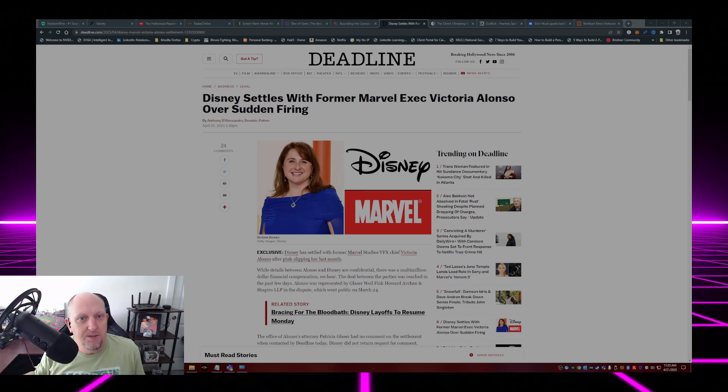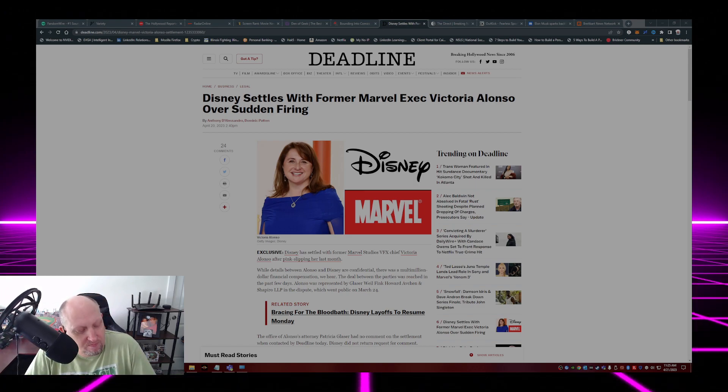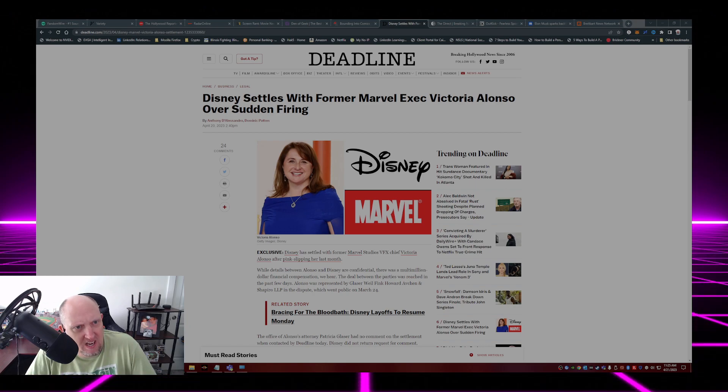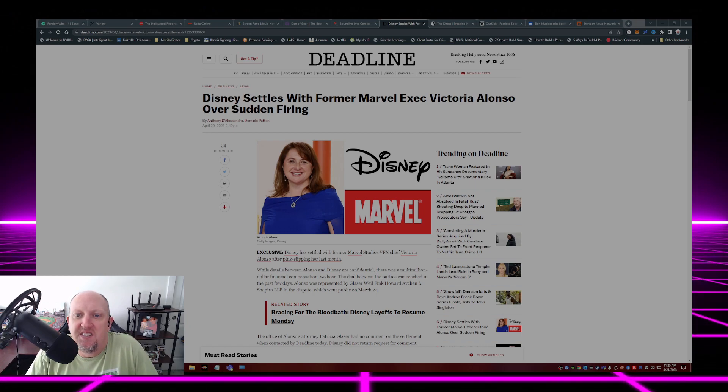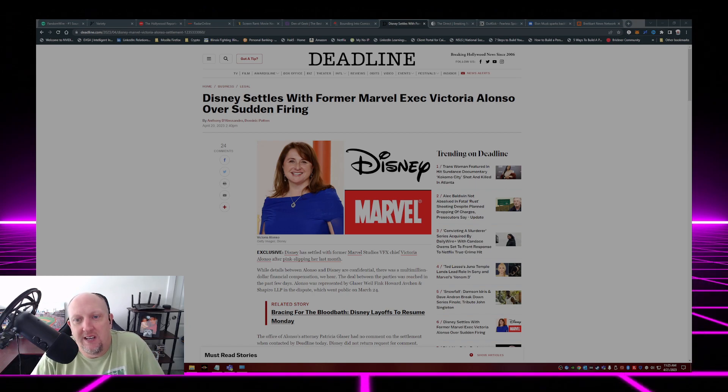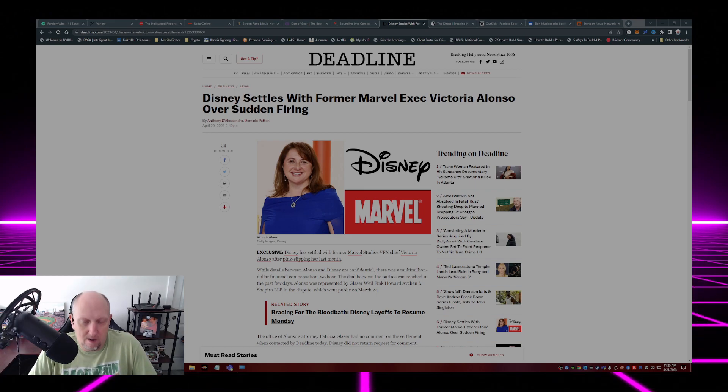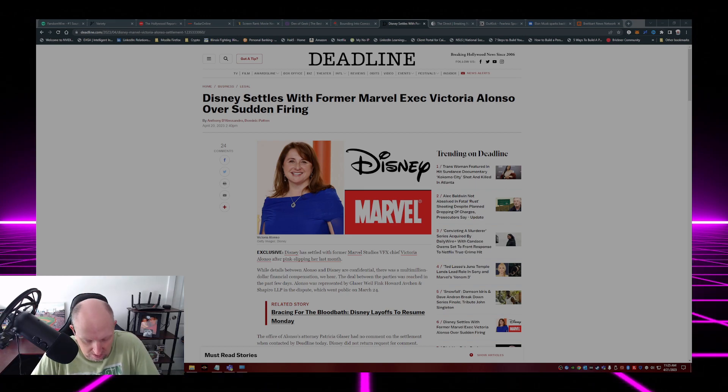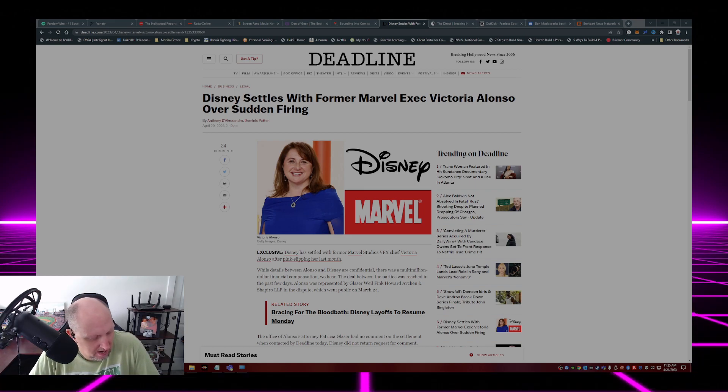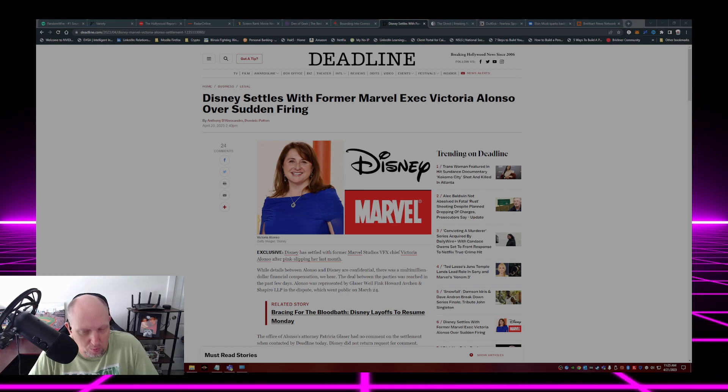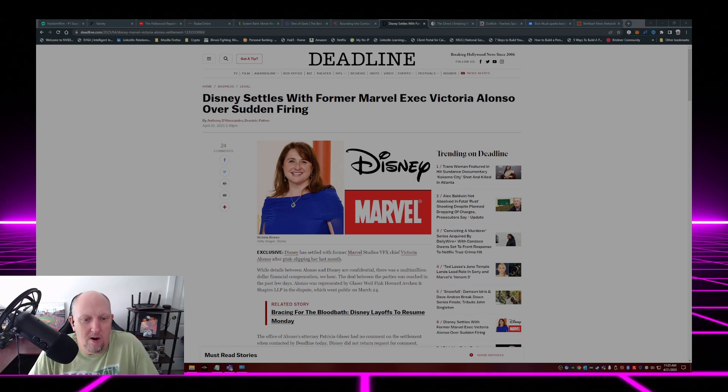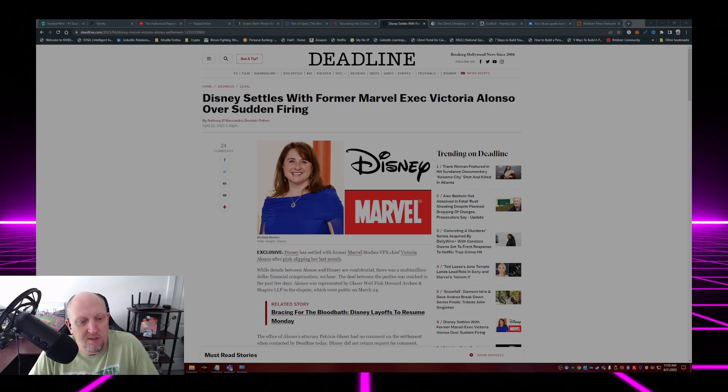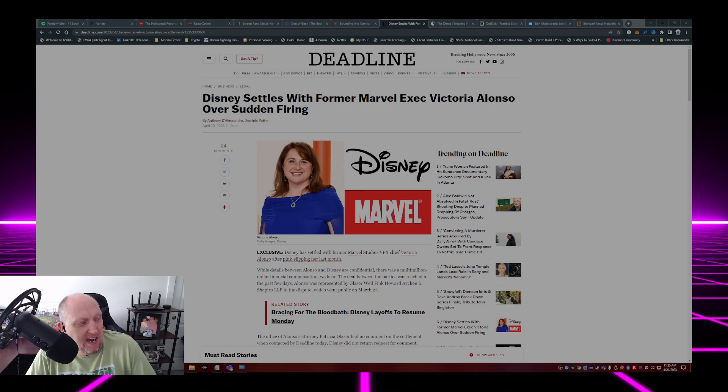So this from Deadline: Disney settles with former Marvel executive Victoria Alonso over sudden firing. Hollywood is one of those places where you can get terminated from your job and get a big payday.